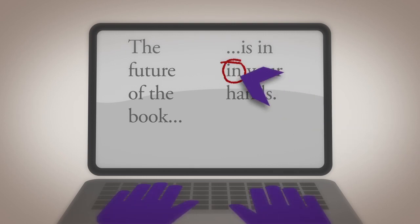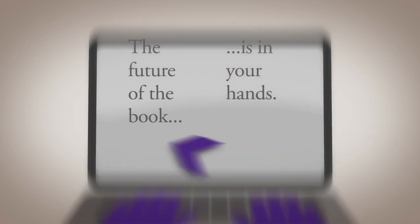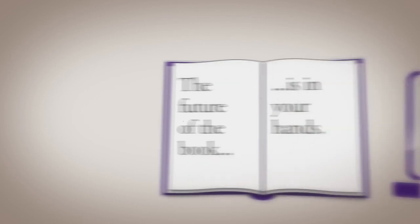And if you spot a typo, Booktype lets you correct it for all platforms there and then.